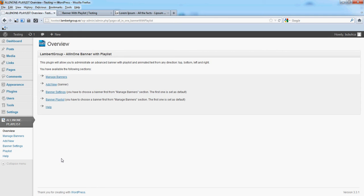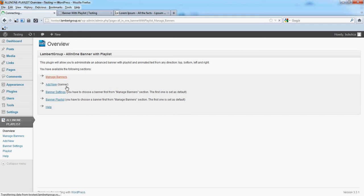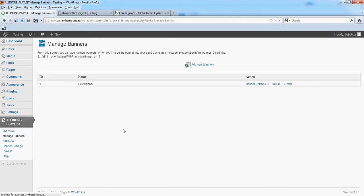In this video we are going to show you how you can add text over image from manage banners. Click playlist.